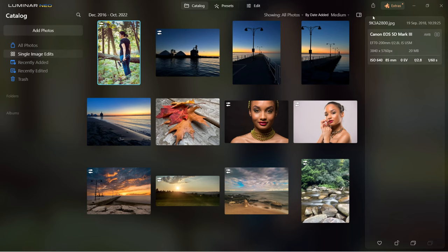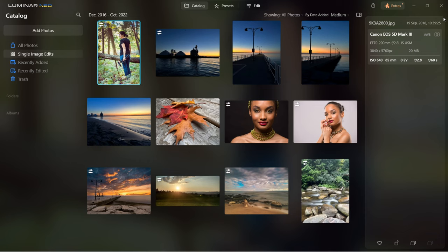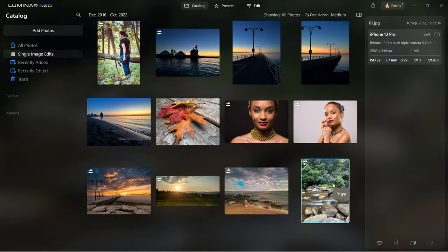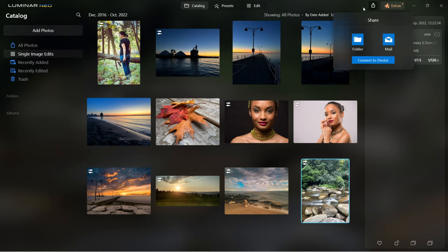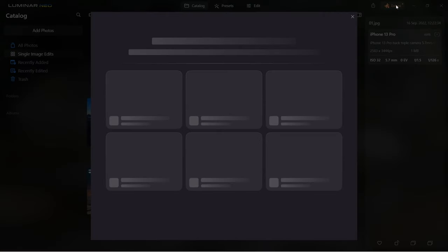You can hide this panel by clicking the icon on the right. If you click on an image, at the bottom right corner is where you can copy all adjustments and paste them to other images. On the top right is where you can share files. Depending on the license you have or if you are a pro member, you might have access to all extensions.